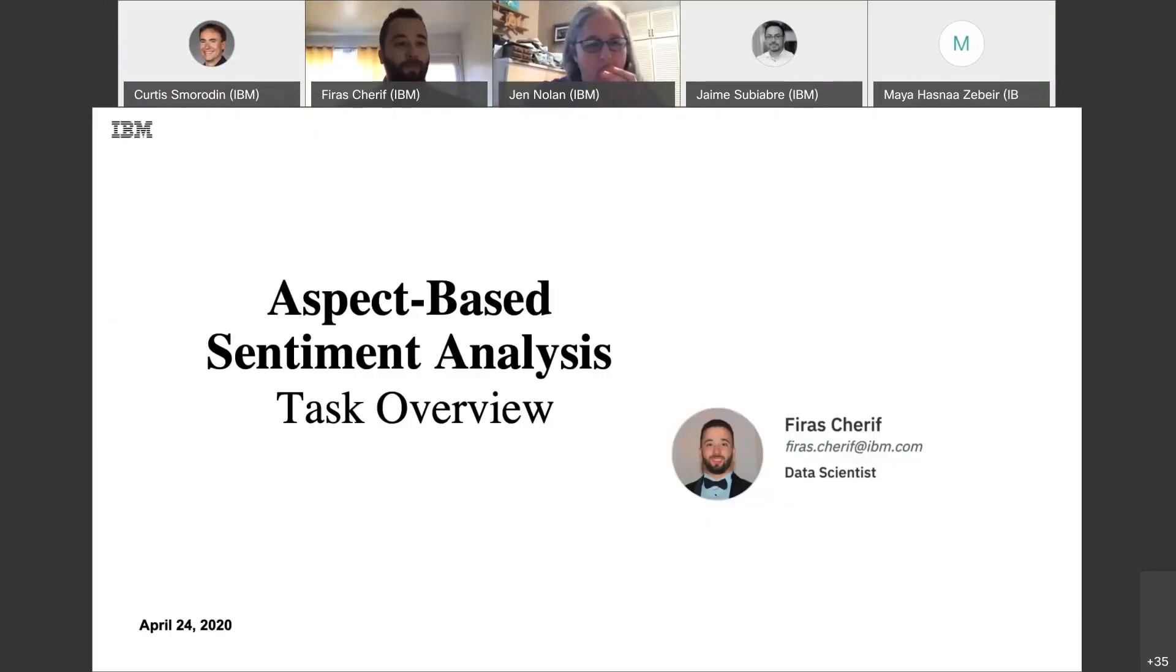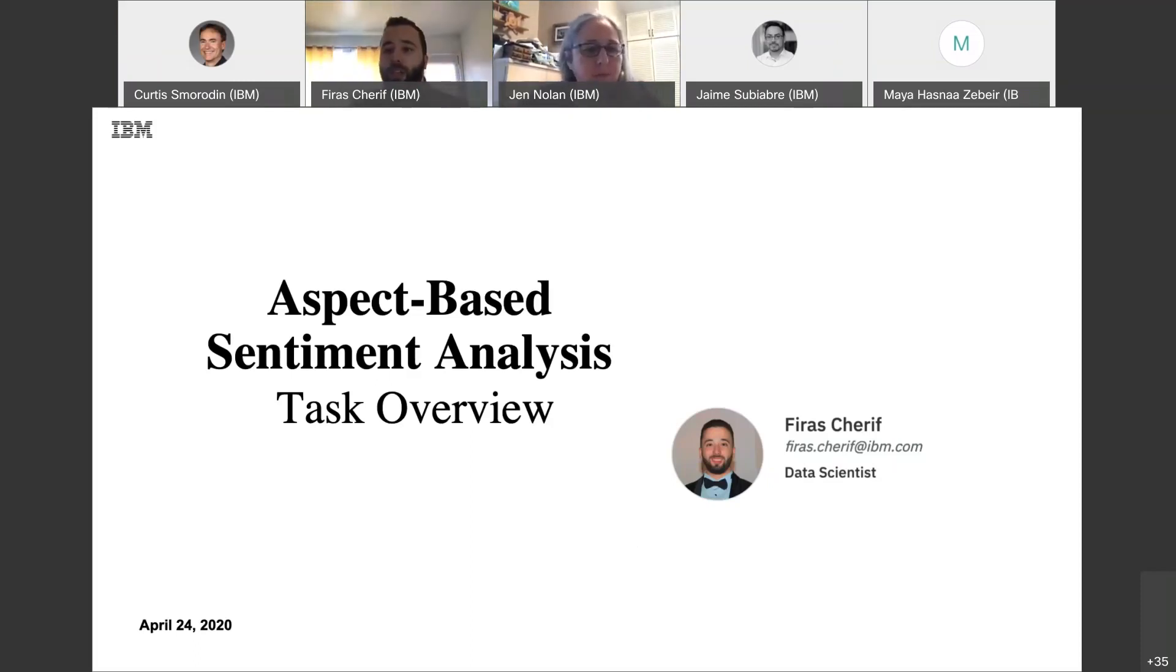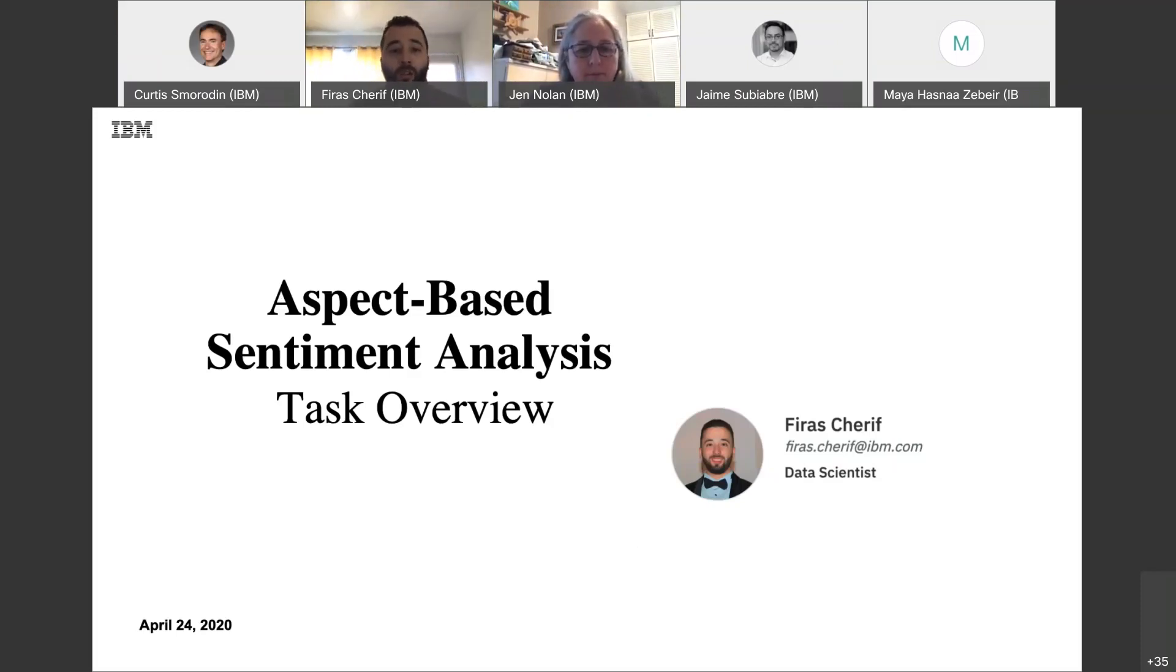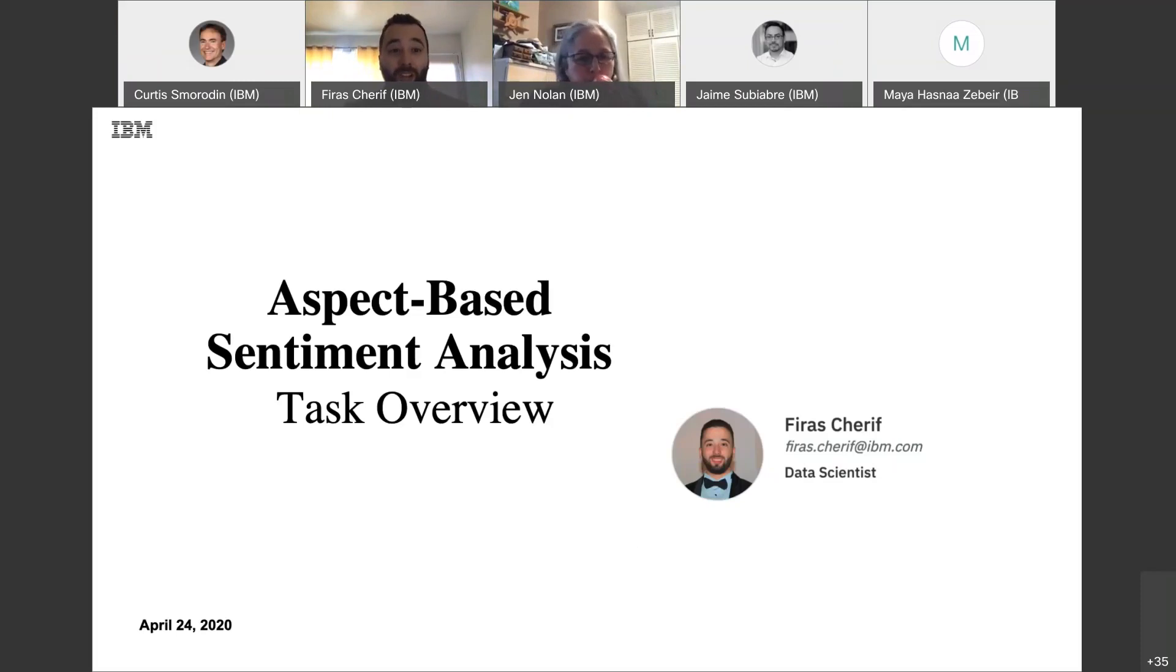Can you see my screen? Yes, sir. Yes. So, hi everyone. For those who don't know, I'm Firas, and I'm a data scientist at CIC-IBM. So I'm more than happy to present one of my favorite topics related to text analytics and opinion mining in this Friday AI session.